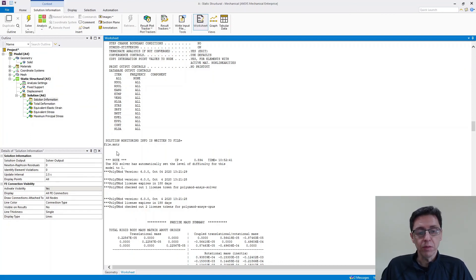And that's all. That's how you take your MCalibration material model and export it and use it in ANSYS Mechanical.